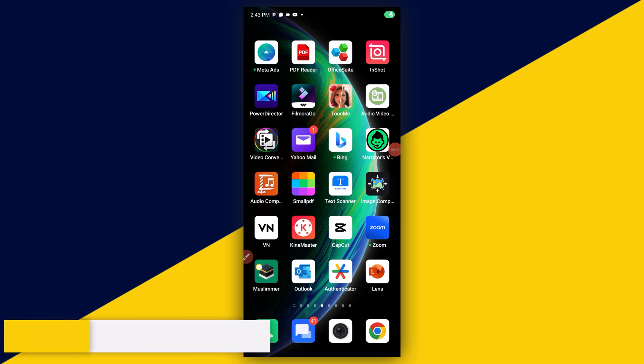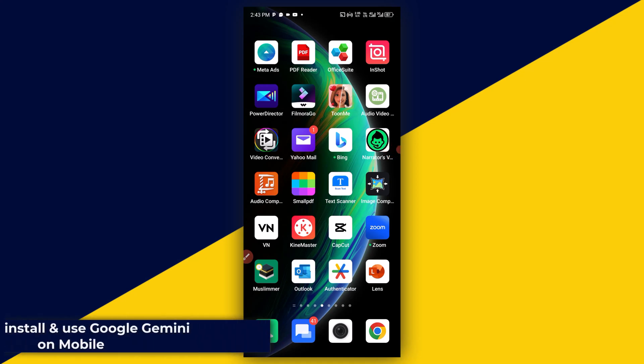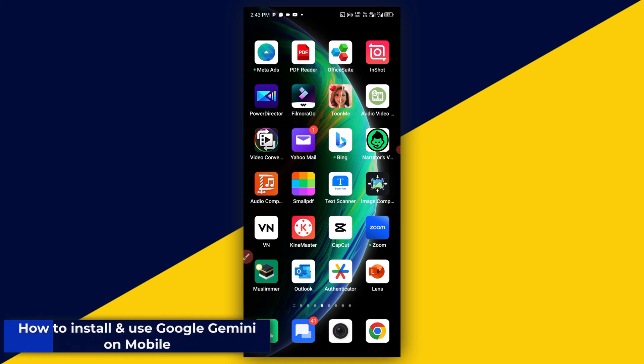Welcome back to this video. In this video, I will show you how to install and use Google Gemini on mobile.